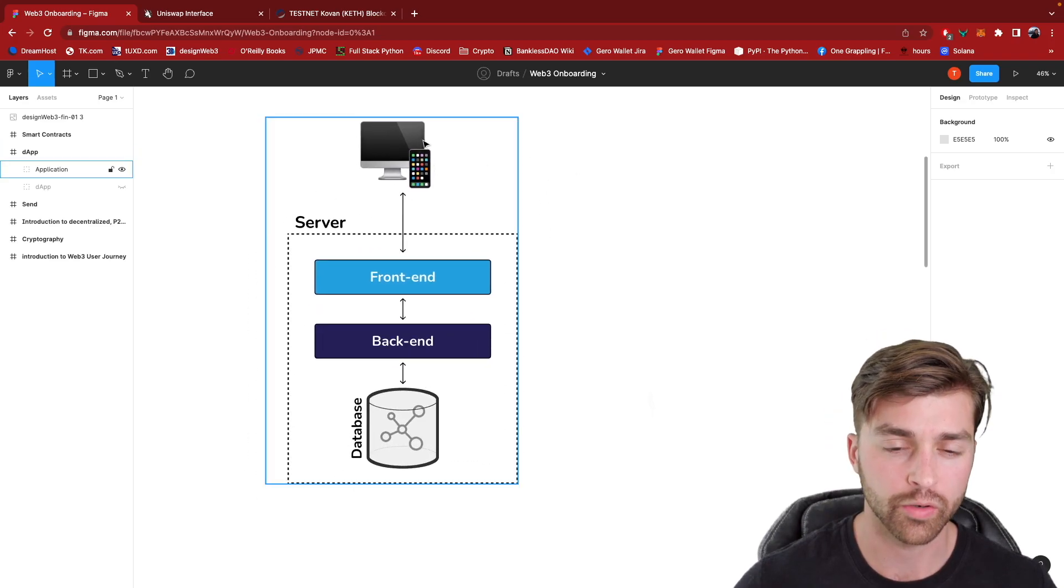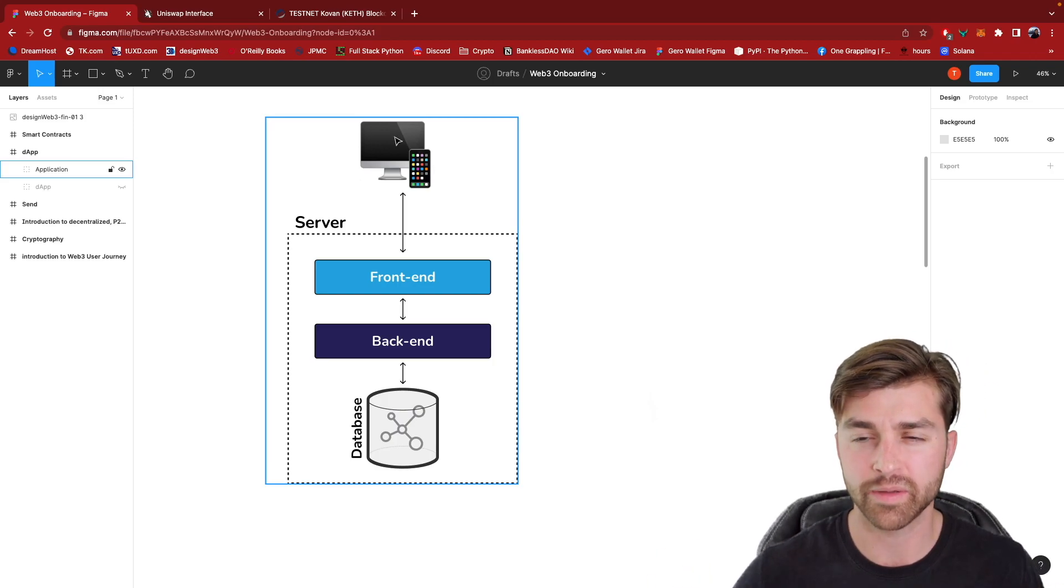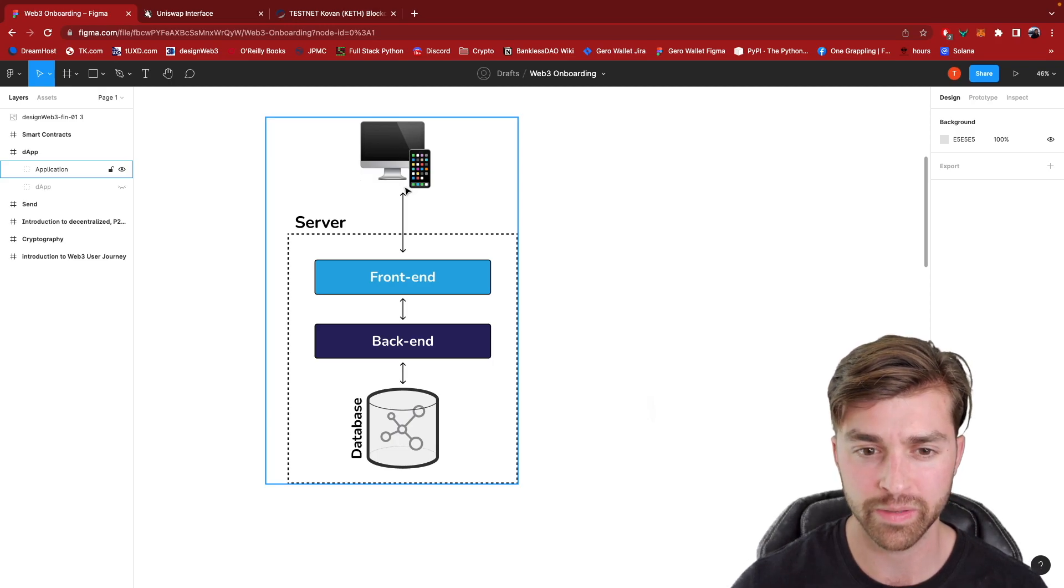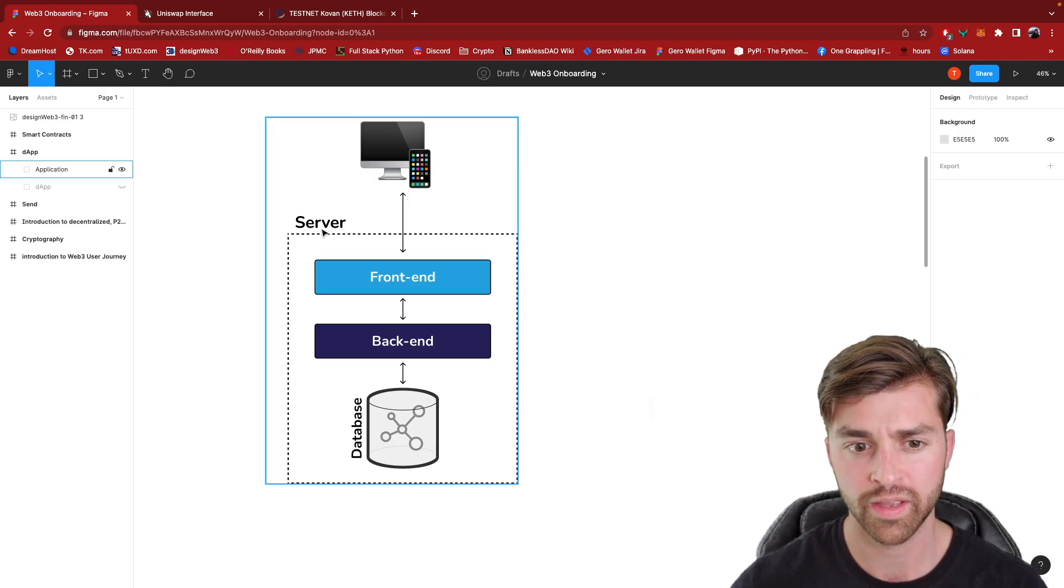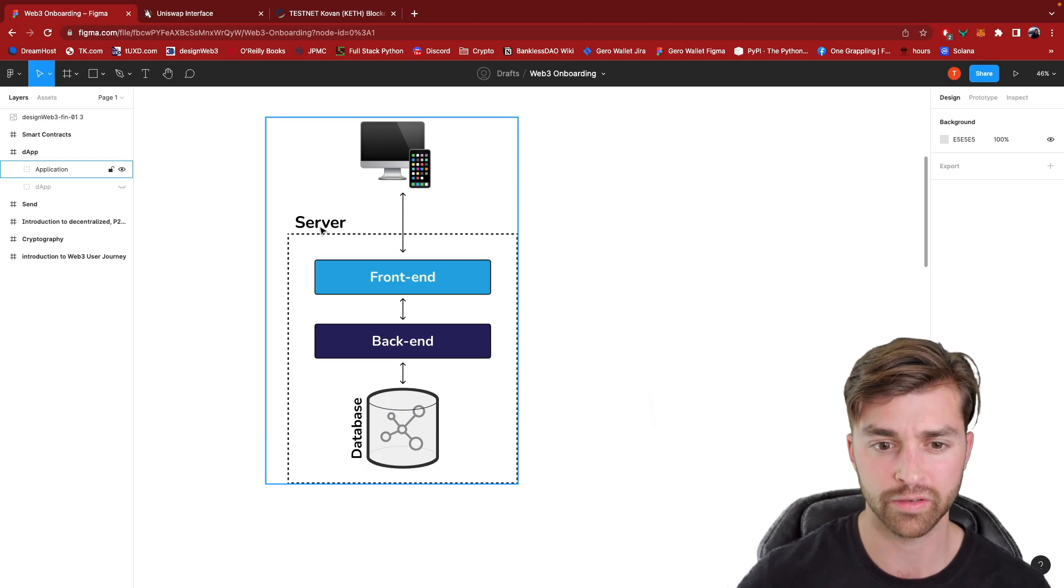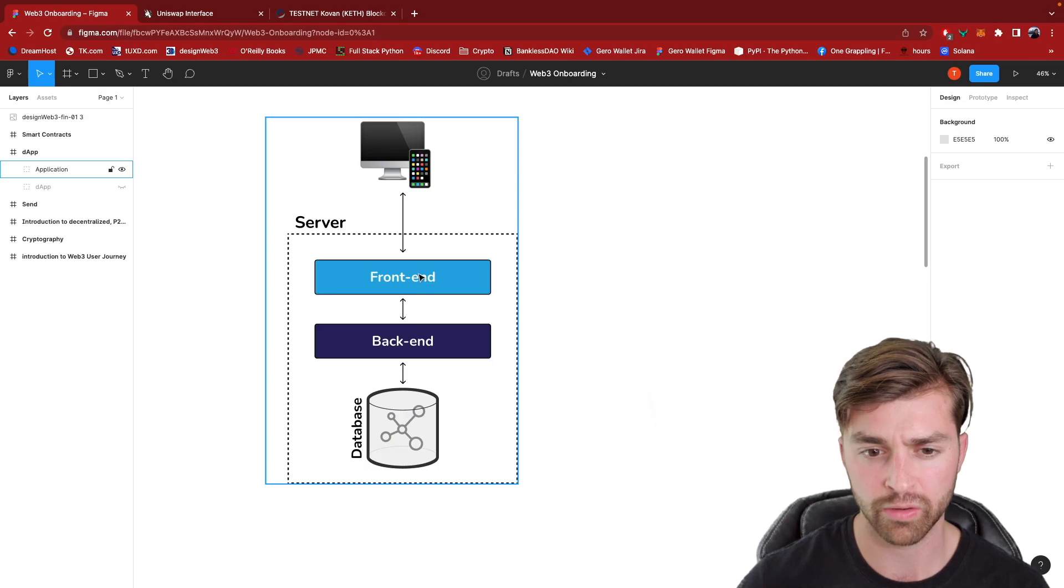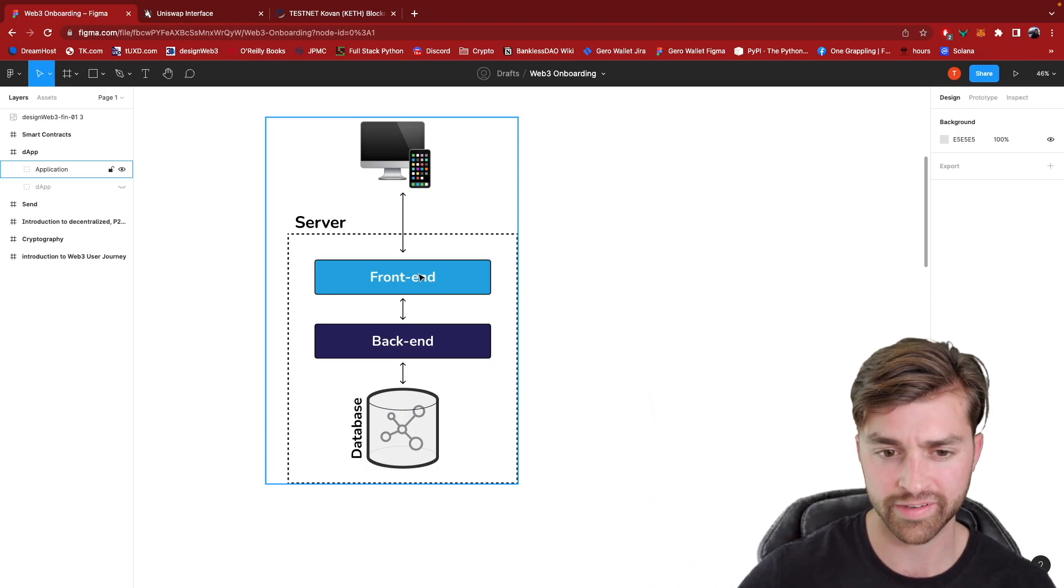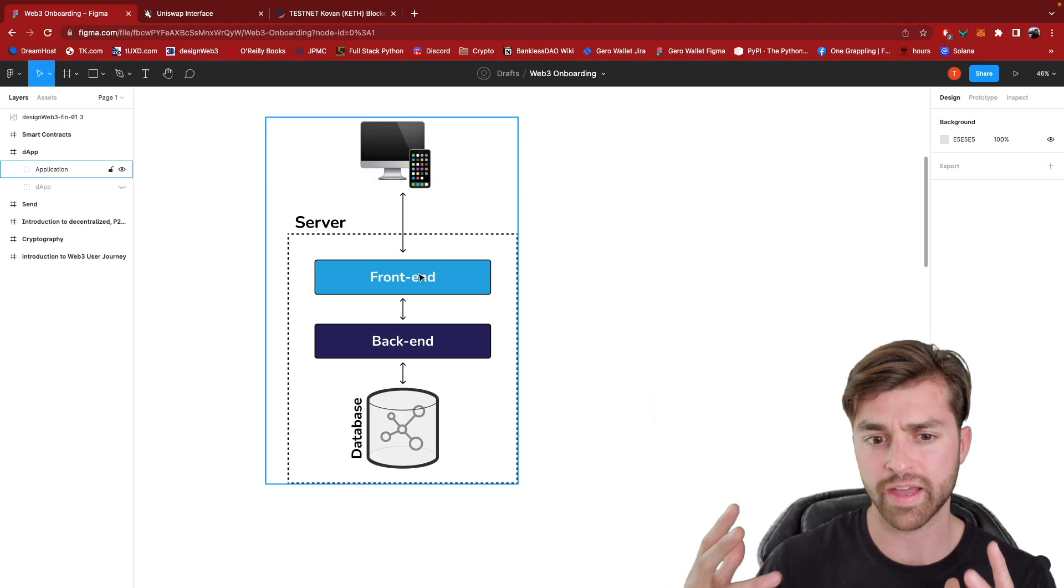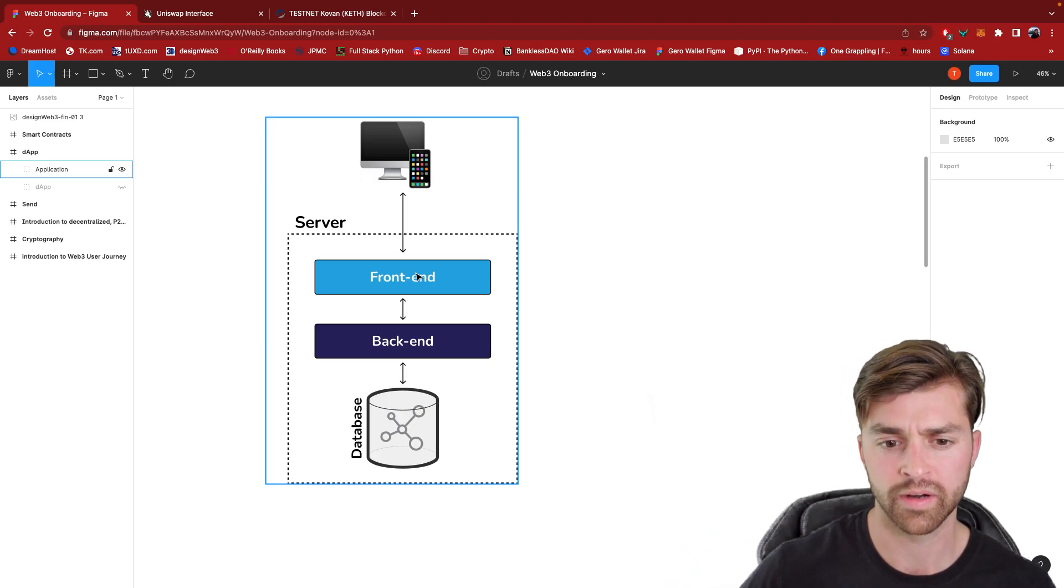So we start here at the top with a smartphone or a computer and this is a client that is making HTTP requests to a company's server. So let's say this is a Facebook server. We are making requests and getting front end code in the form of HTML, JavaScript, CSS to render that front end, that user interface on our browser.